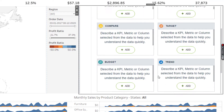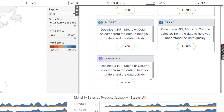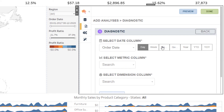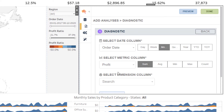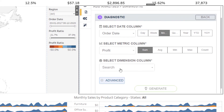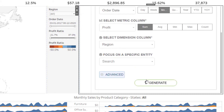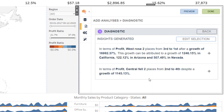To dive deeper into the data, select Diagnostics. Fill in the details with your desired values and click on Generate. The narrative commentaries show you how certain parameters have performed better and others not so well, with the specific reasons behind it.